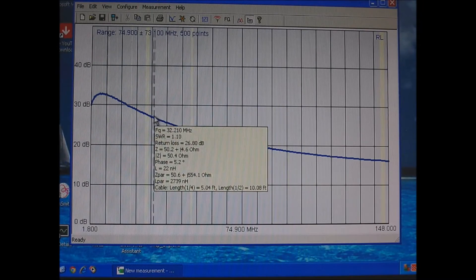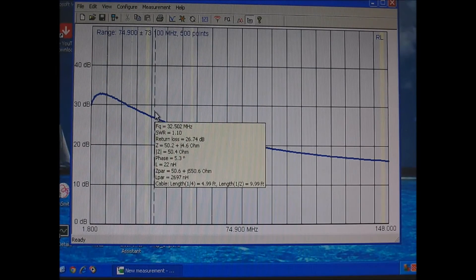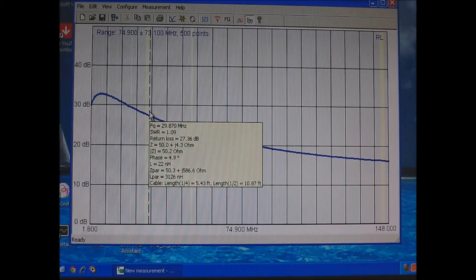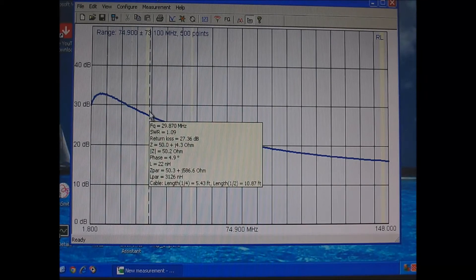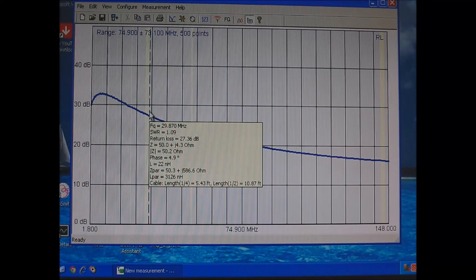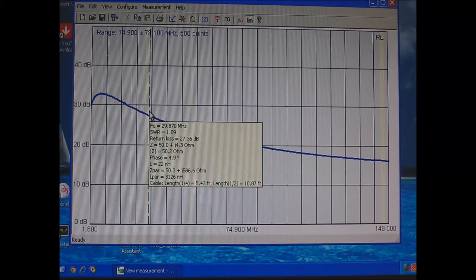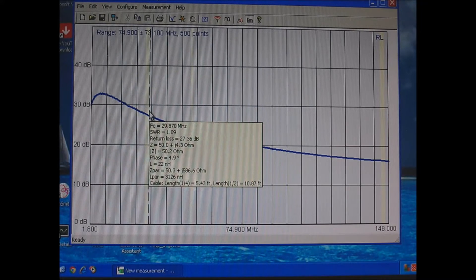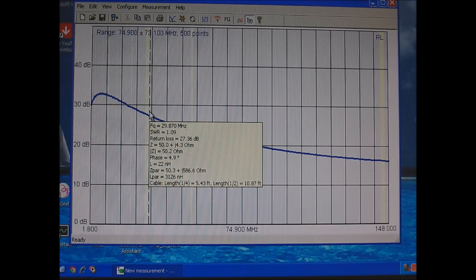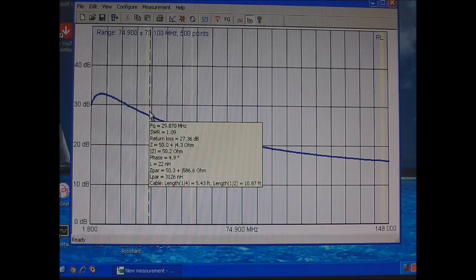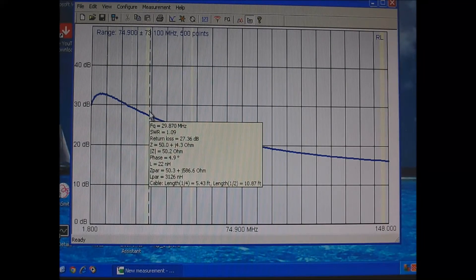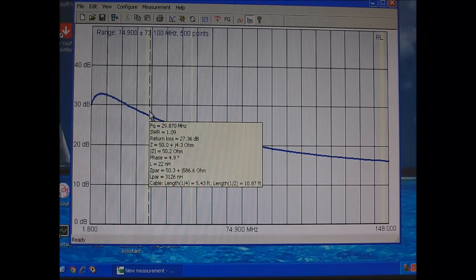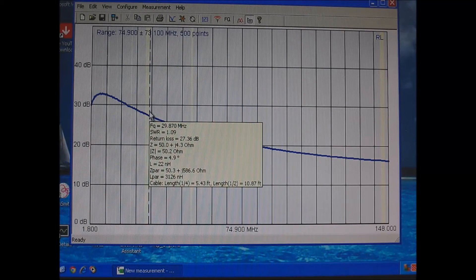Let's go to 10 meters. There's 29.87. Return loss is 27.36. And 27.36 comes out to 99.8% efficient.